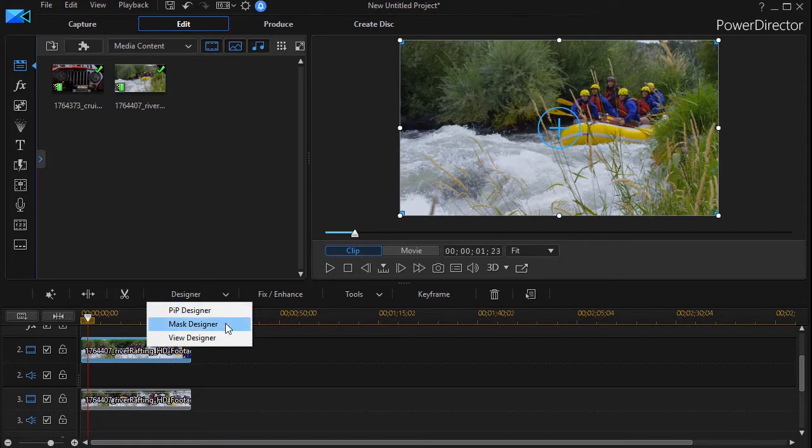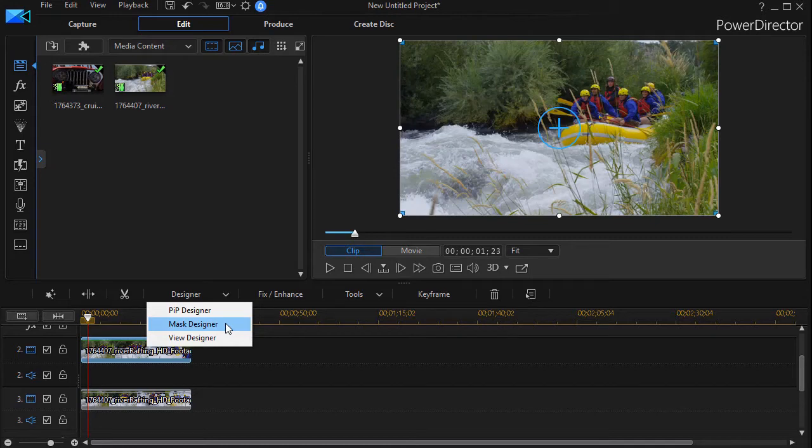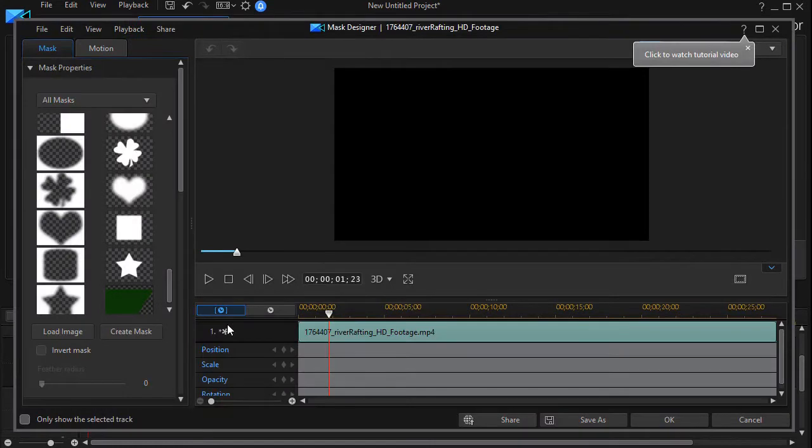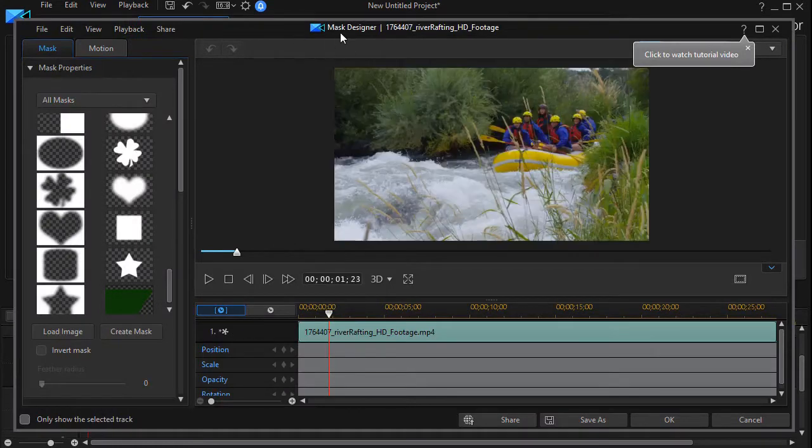If you have an earlier version of PowerDirector, you may simply click on your PIP designer, under which mask will appear as a separate tab, but in mine it's a separate dropdown. So I'll click here, and now I'm into my mask designer.